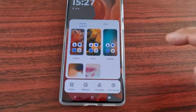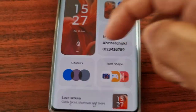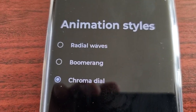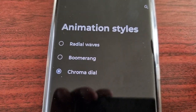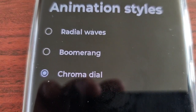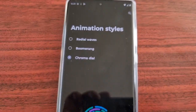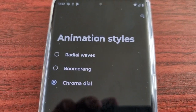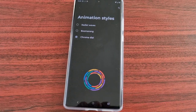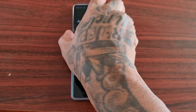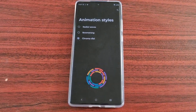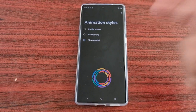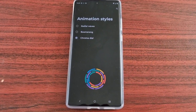That's how you change the animation on your fingerprint on the lock screen. It would have been better if there were more options — there's only three: Radial Waves, Boomerang, and Chroma Dial. However, with an update we might get a few more options. That's how you change the animation styles on the fingerprint scanner on the lock screen on the Moto G85. Hope this video helped — if it did, give the video a thumbs up, share the video. Stay tuned, more videos on this phone are on the way.